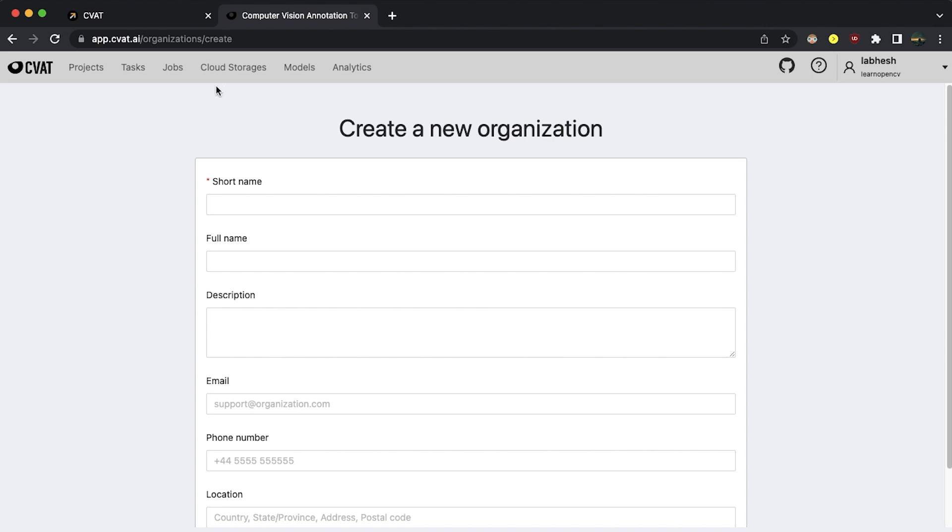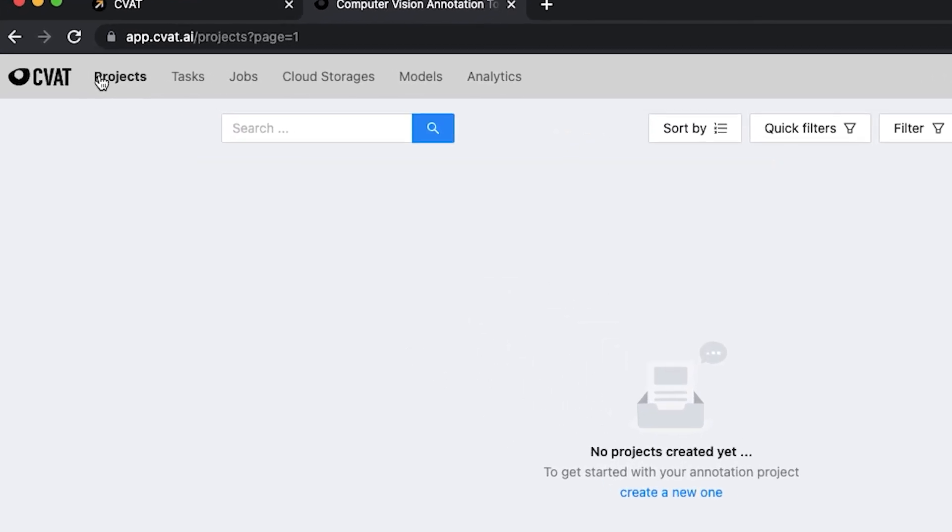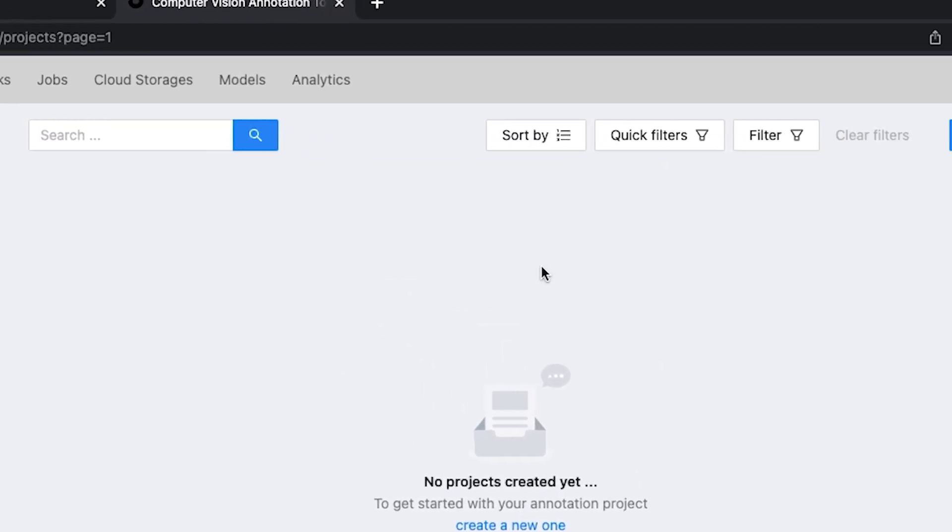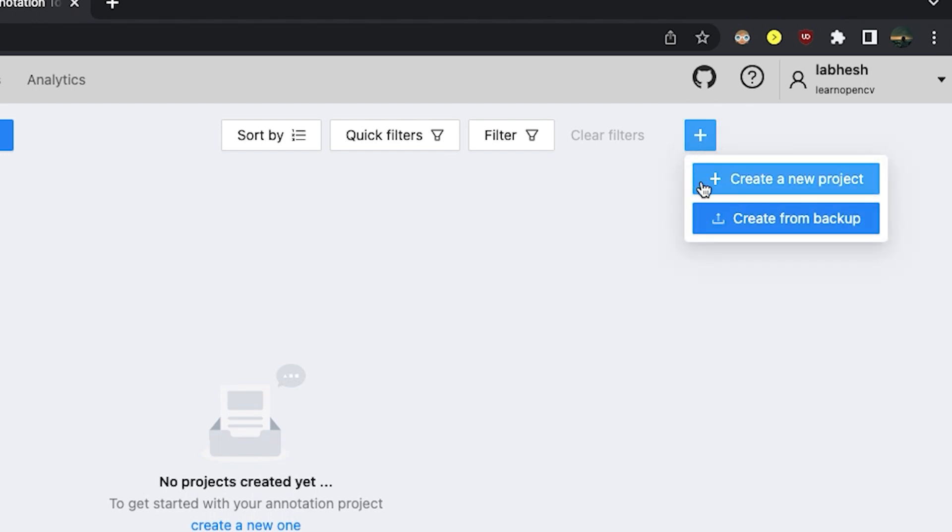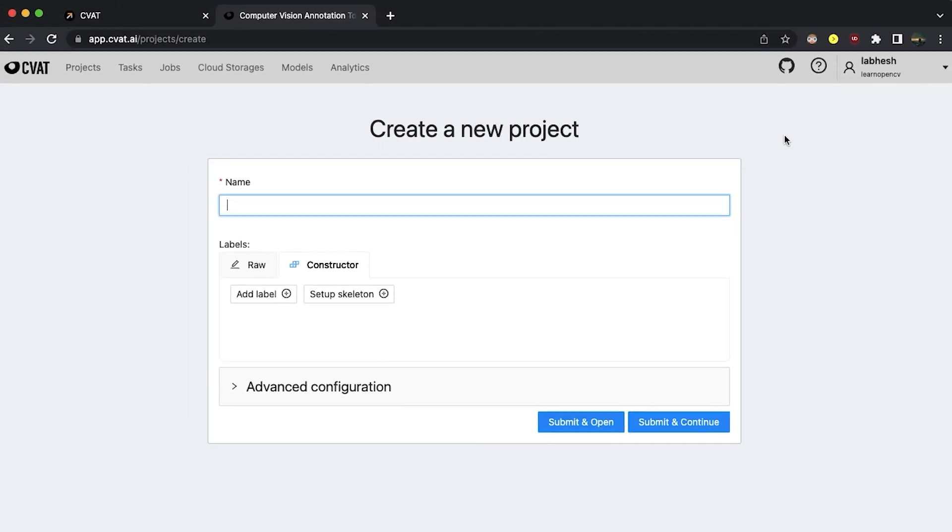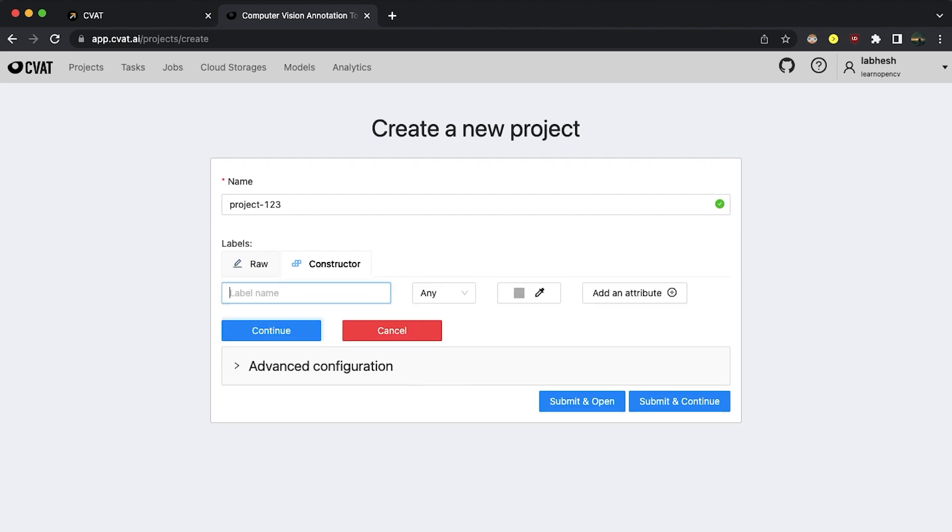Next we create and set up a project. Click on projects on the header and then click on the plus sign followed by create a new project. Give the project a name, assign the labels and once ready, click on submit and open.